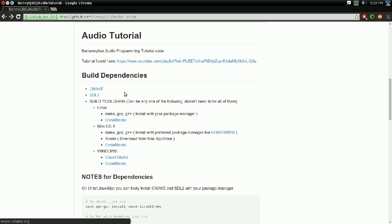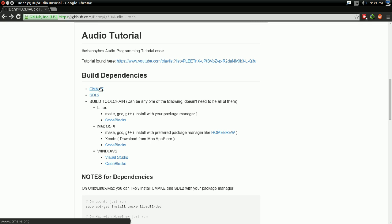And just want to make this clear, if you happen to run into an issue while installing CMake or SDL2 or one of these, please go ask them, not me, because I'm not them. I'm not an expert on these things.